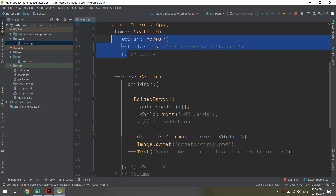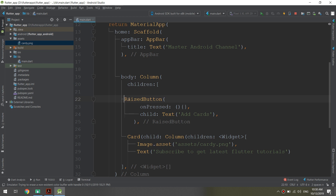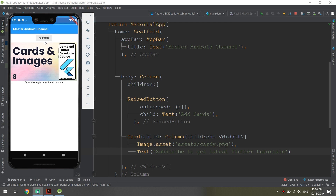So what I've made: the home has a Scaffold, the body has a Column, and this Column has two children — the RaisedButton and the Card. Now let's hit run and see how they work.